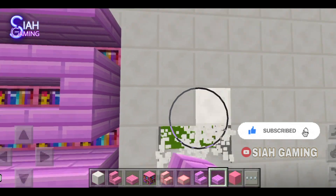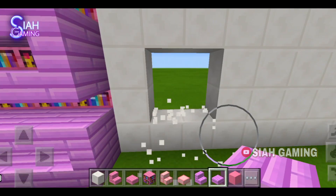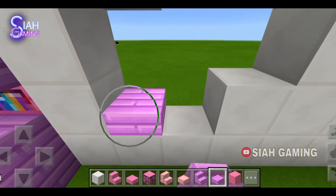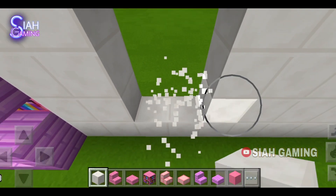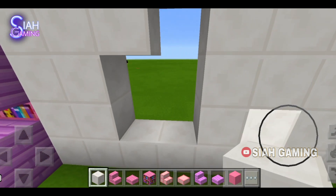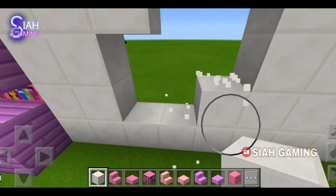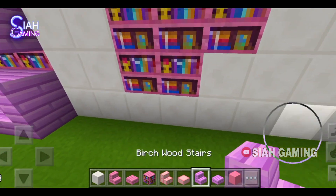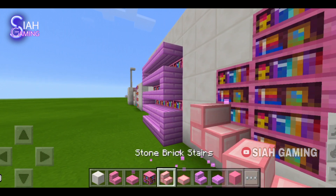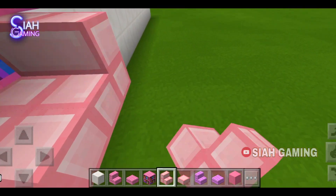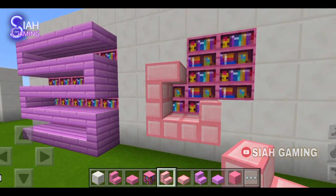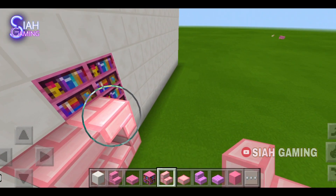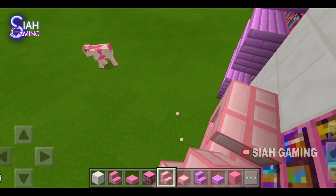For the next one we will put four blocks like this and then three blocks right here, so let's just move it a little bit. Now we will put the bookshelves and then put some blocks here. Then stairs like this, and if you like you can do it like this or like this.